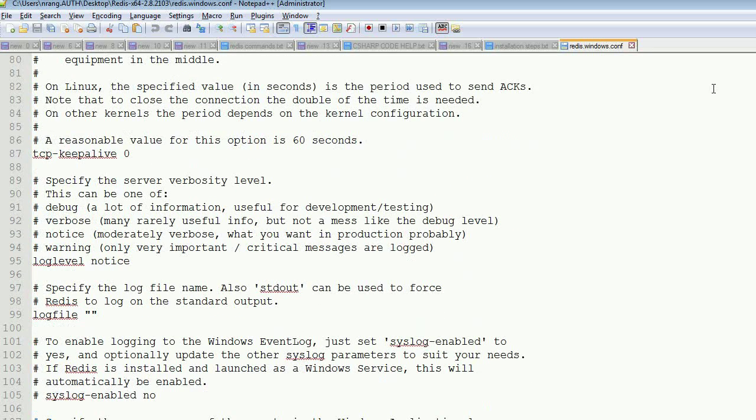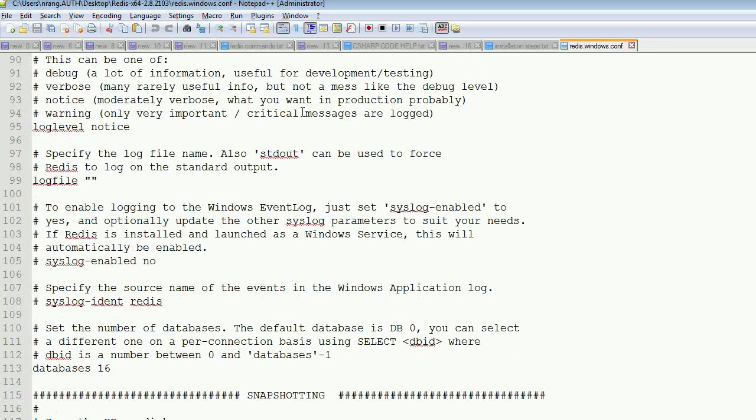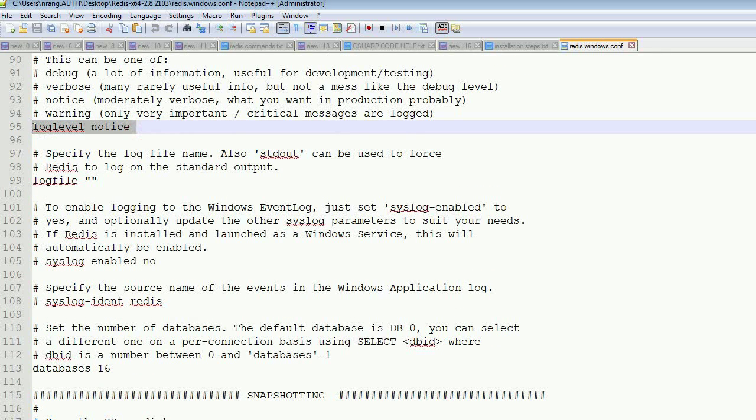TCP keep alive zero, log level notice - you can see this. We will get this information through client now, so just you have to open the client.